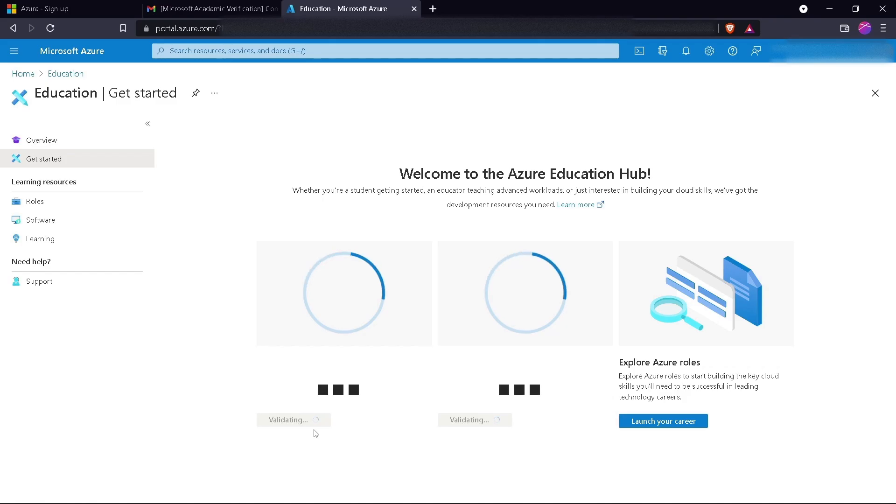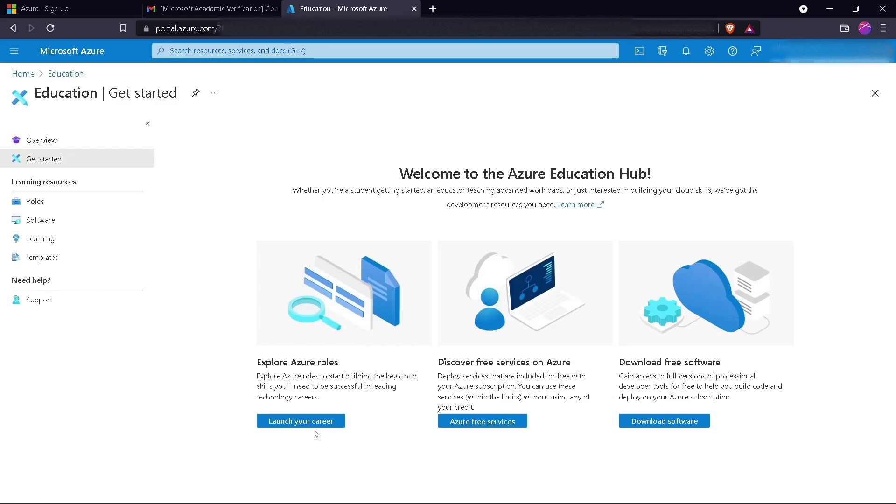This is how you can activate your student account with Microsoft Azure and get $100 USD credit for free. In the next video, I will teach you how to create a Windows style virtual machine on cloud.